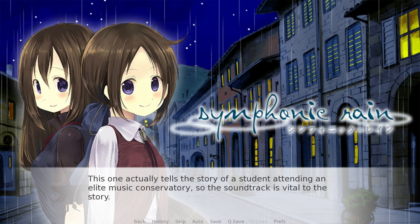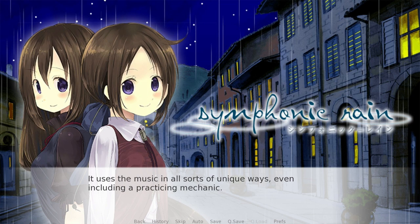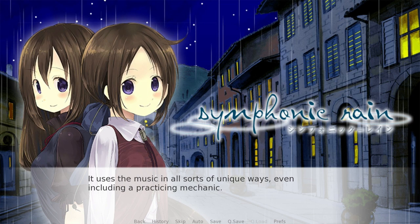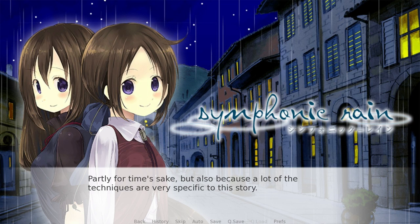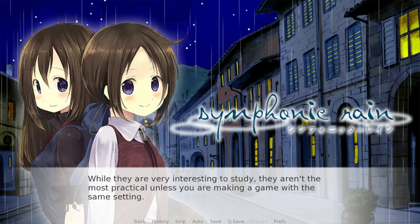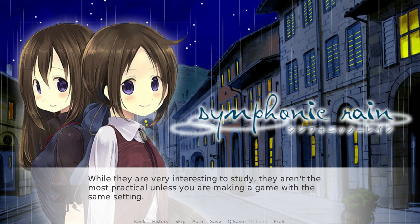The next game I want to look at is called Symphonic Rain. This one actually tells the story of a student attending an elite music conservatory, so the soundtrack is vital to the story. It uses the music in all sorts of unique ways, even including a practicing mechanic where the player can go to their room and practice on their instrument in a sort of rhythm-game style. While this and some other VNs might make great use of their audio, I'm not going to go too in-depth into these — partly for time's sake, but also because a lot of them are techniques that are very specific to this story. So while they're very interesting to study, they aren't the most practical unless you're making a game with the same exact setting.